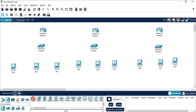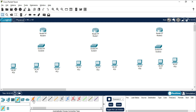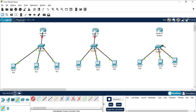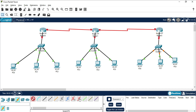Now we will be connecting through cables. I'm using the automatically-choose connection option because router-to-router uses a different cable than router-to-switch, so it's better to let it decide automatically. Press Ctrl and select this, then click and drop to connect each device. For router-to-router connections, the Serial DTE cable is used.